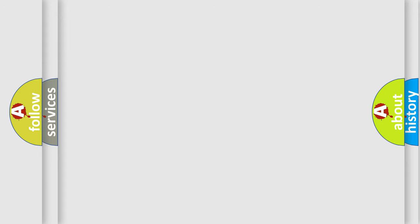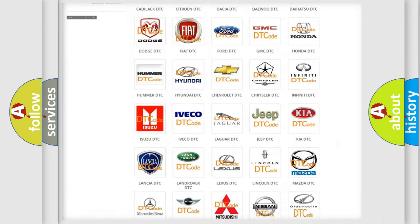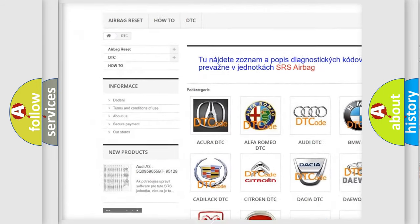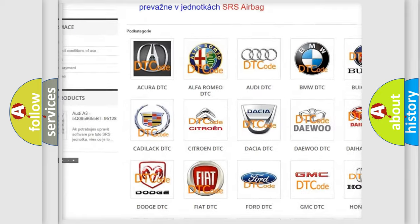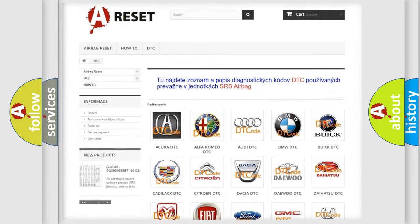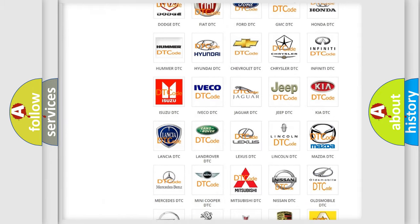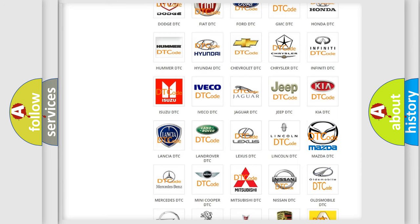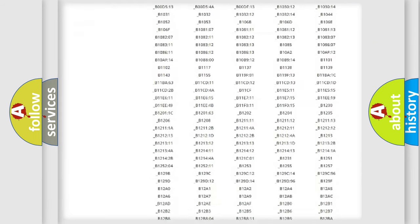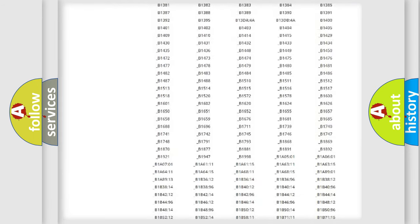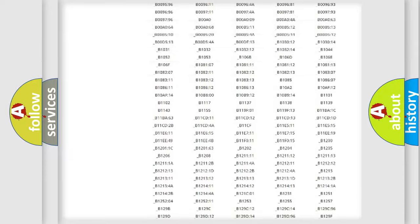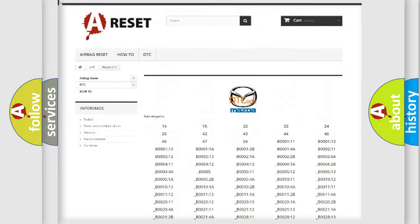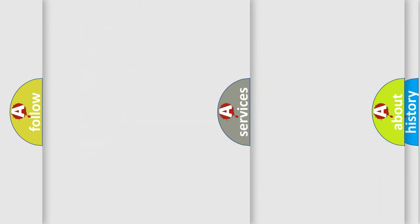Our website airbagreset.sk produces useful videos for you. You do not have to go through the OBD2 protocol anymore to know how to troubleshoot any car breakdown. You will find all the diagnostic codes that can be diagnosed in Mazda vehicles, and also many other useful things.